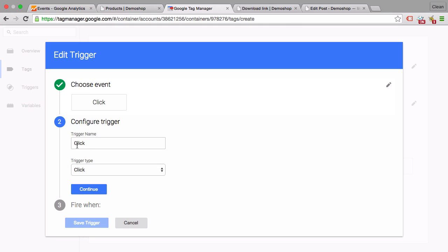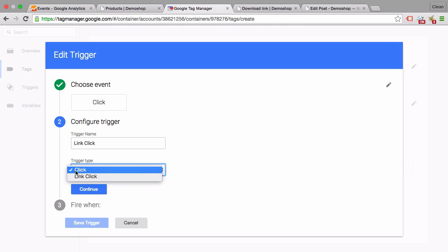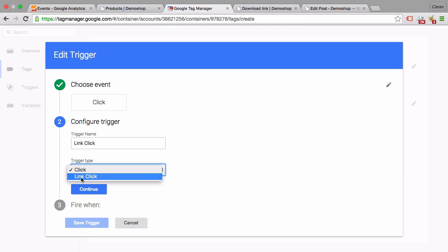Let's say our trigger name is 'link click' and the trigger type we can choose a click or a link click. Either this can trigger when somebody clicks an element which not necessarily opens up a new page, or if we have an href in our link, which is the case with our example, then we can choose a link click. So let's choose link click.